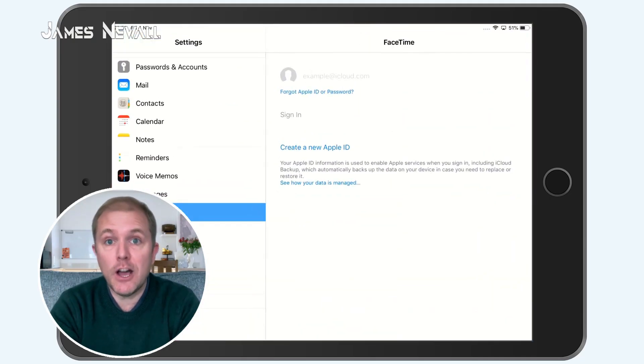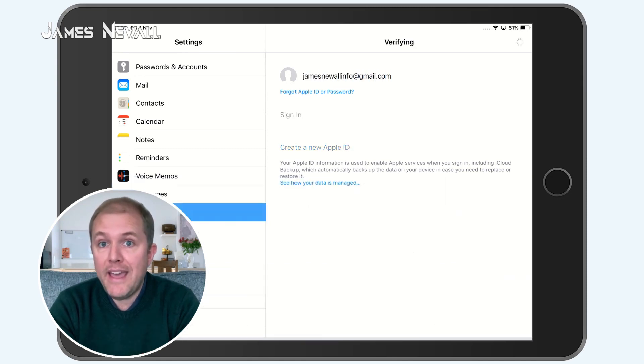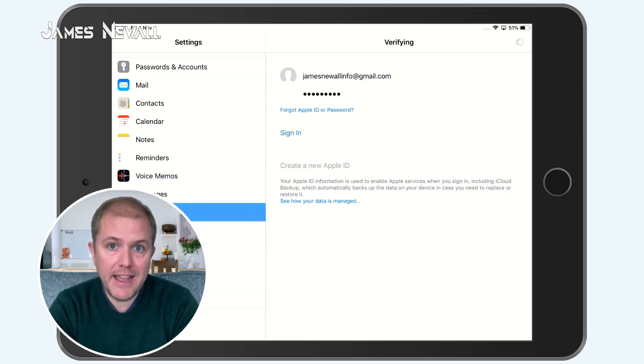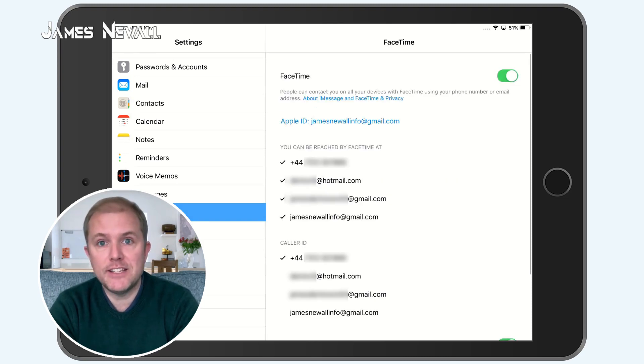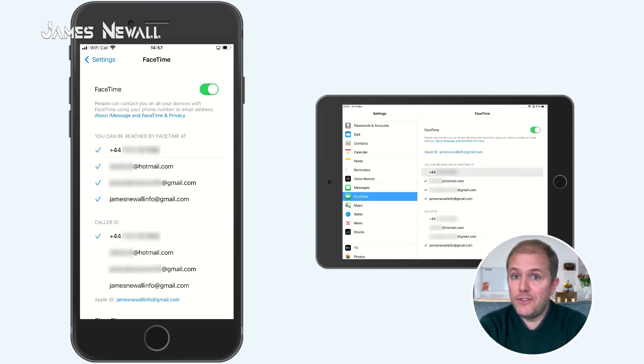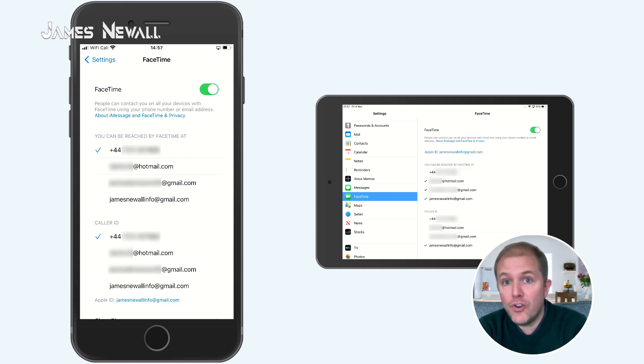To do this, head to Settings, open FaceTime and sign into your iCloud account, where if you have more than one email address assigned to your iCloud account, you can choose which one you want to be contacted on. If you have several phone numbers and email addresses assigned to your iCloud account, the options available to you are quite varied. For example, if you have dual SIM, you can choose which one of the two phone numbers you want to be contacted on, or choose to be contacted on both of them. You can also choose to be contacted through your email address or addresses assigned to your iCloud account.